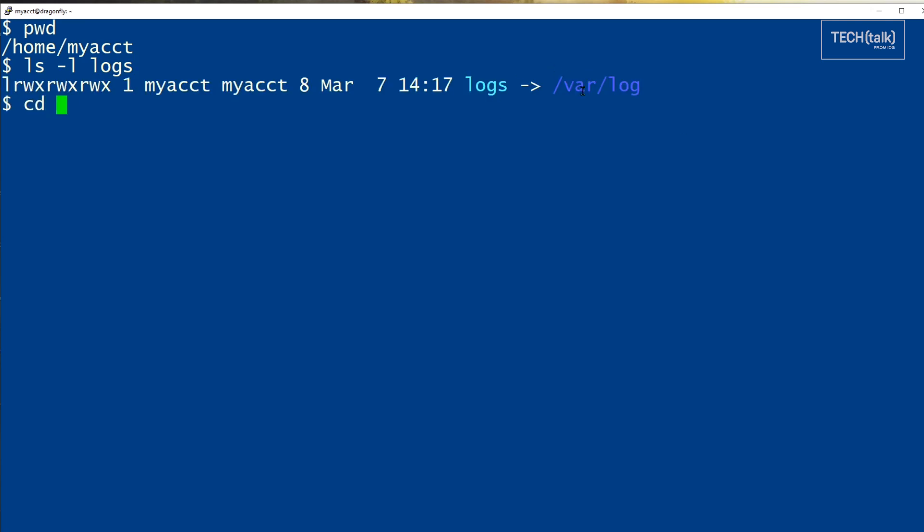If we go to logs and then say pwd, it looks like we're still in our account.